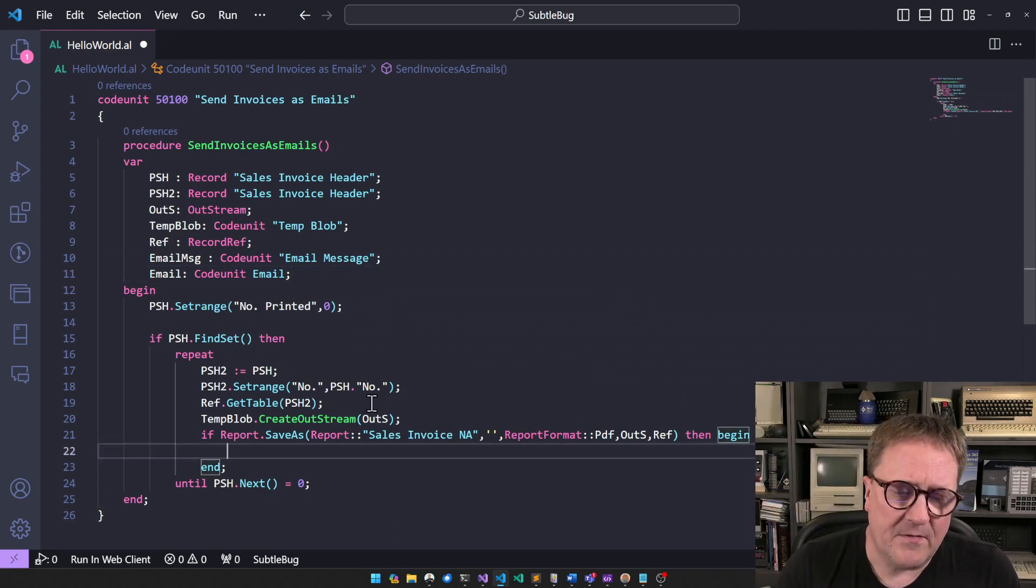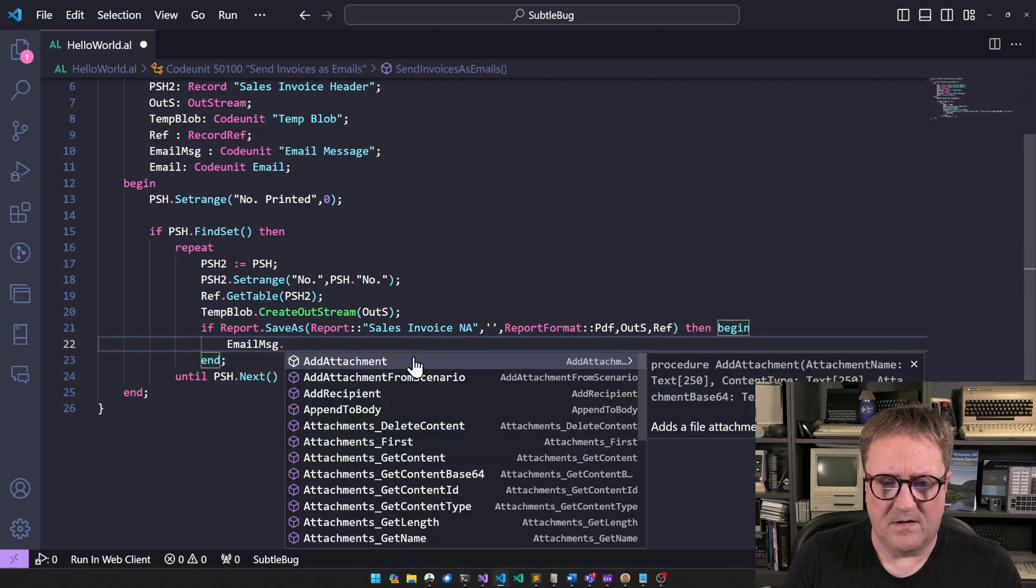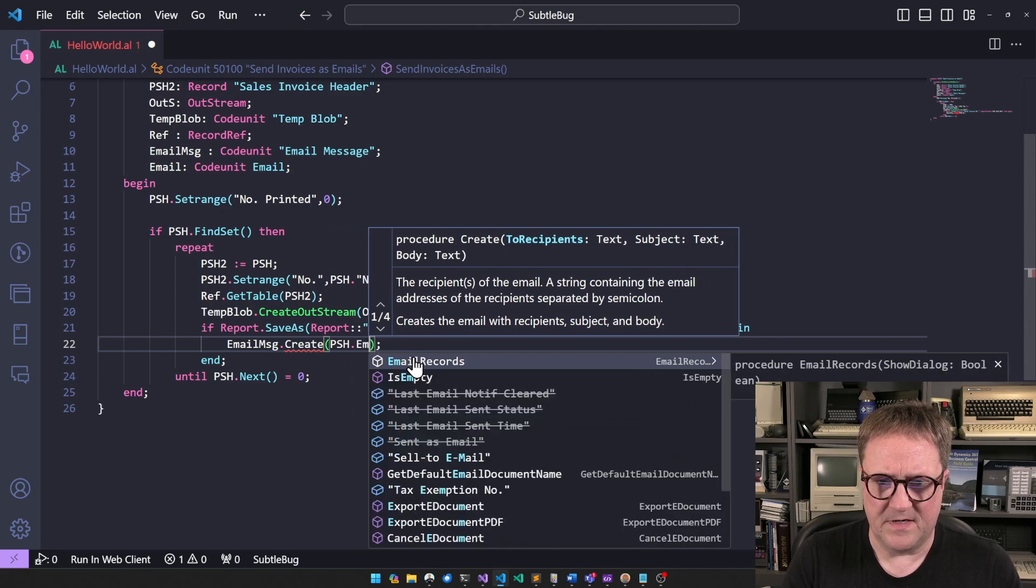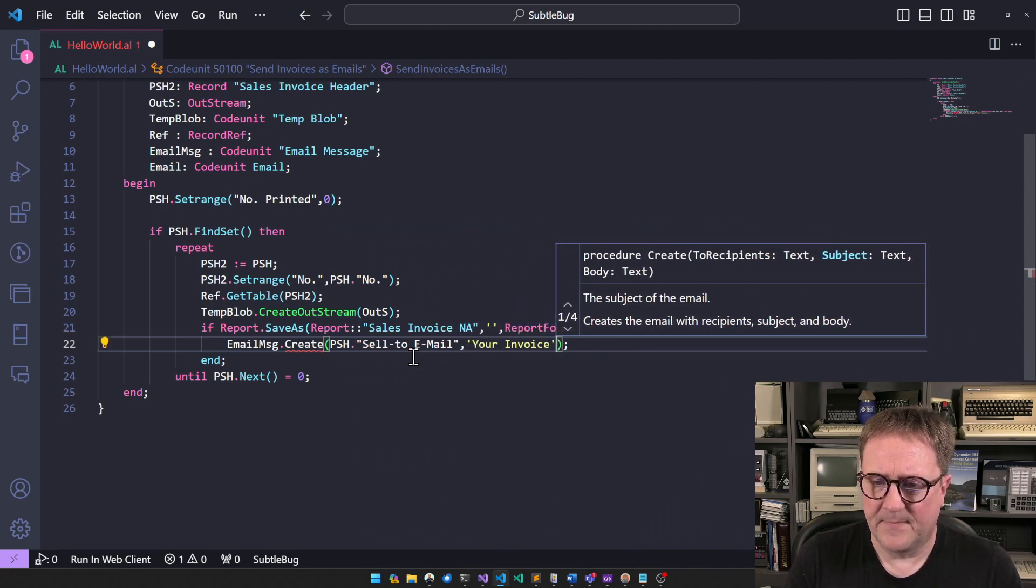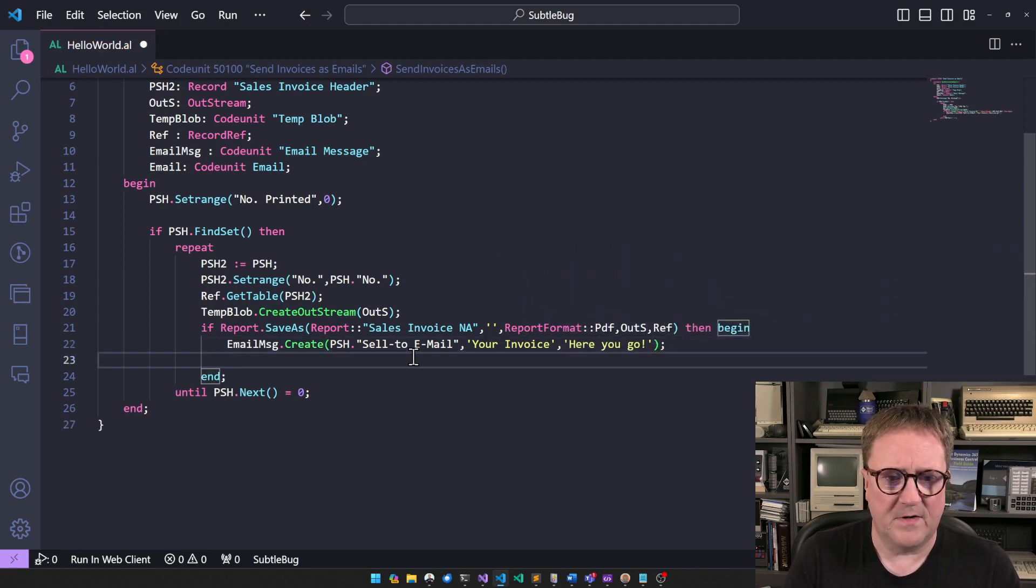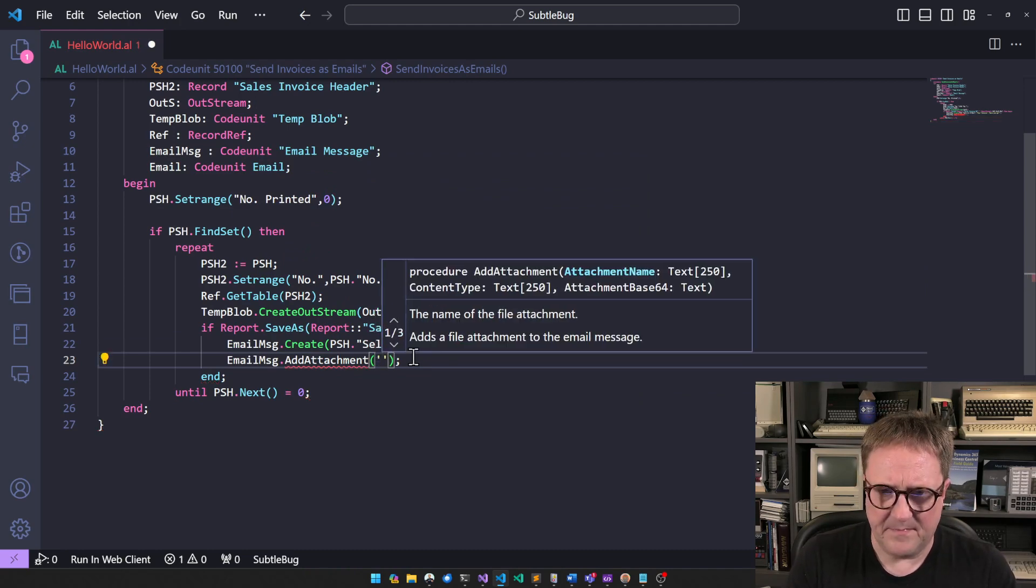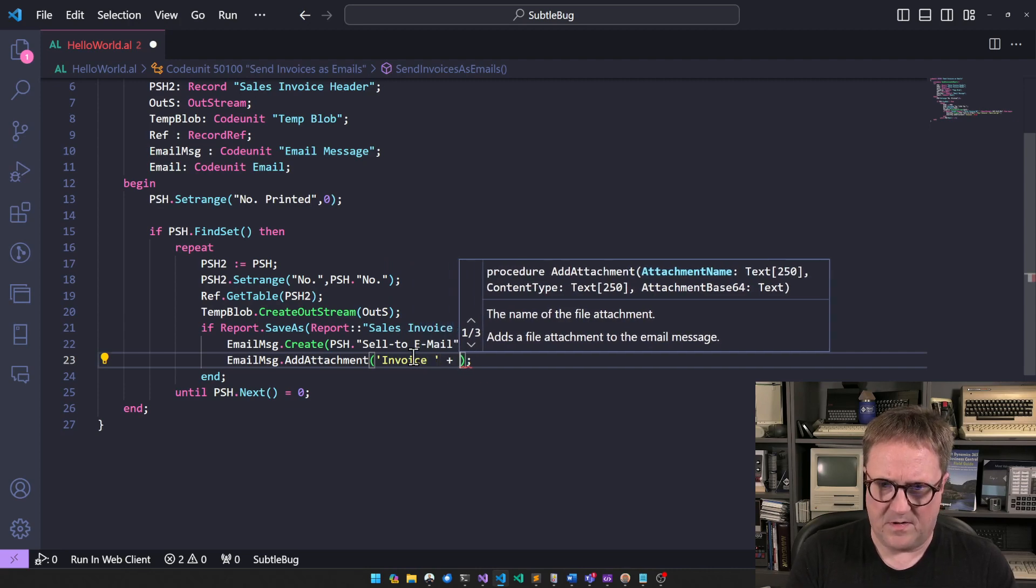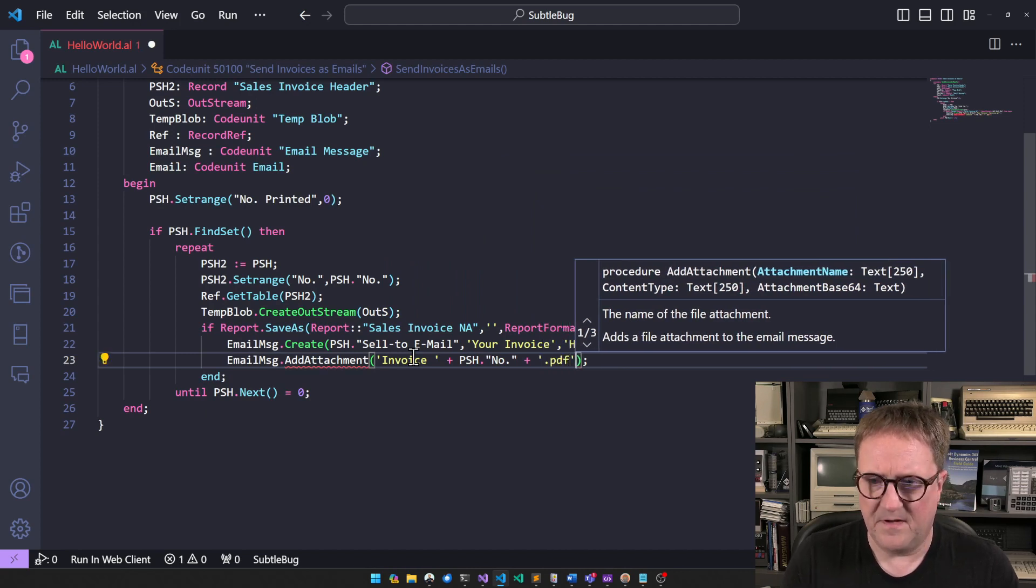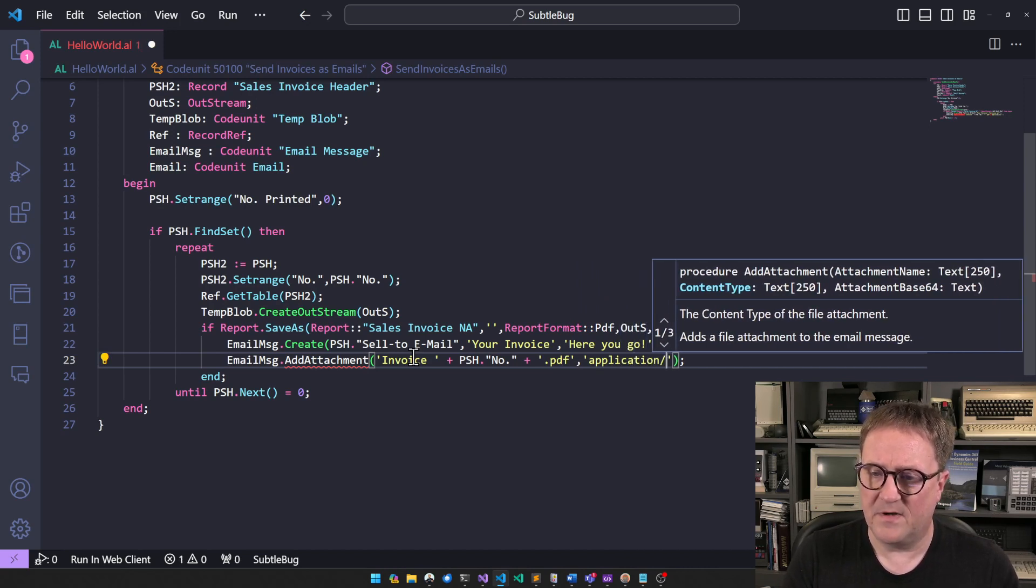So now that we have this thing here, we can do email message dot create. And we're just gonna send it to post sales header email. I think sell to email. That's the one we want. Subject. Invoice. And body. Here you go. That's a great thing. And then we can go email message dot add attachment. Attachment name. And we can go PSH. Let's do something fancy like invoice plus PSH number plus dot PDF. And the next is a content type. So we'll do application PDF.